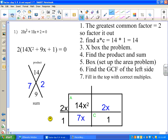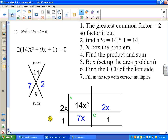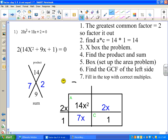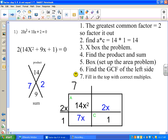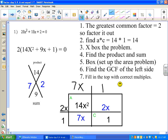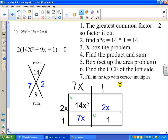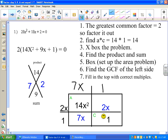Now we have to fill in the top with the correct multiples. 2x times what equals 14x²? We have to say 7x. Then 2x times what equals 2x? That's 1. Check: is 1 times 7x equal to 7x? Yes. Is 1 times 1 equal to 1? Great — so far it checks.